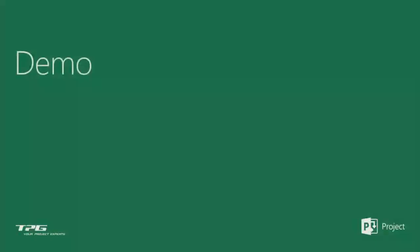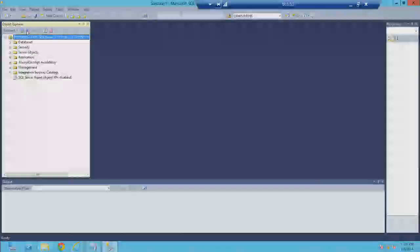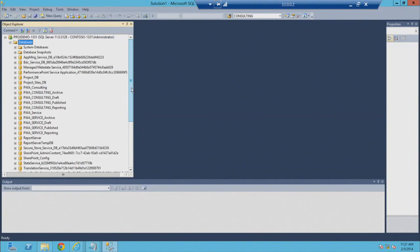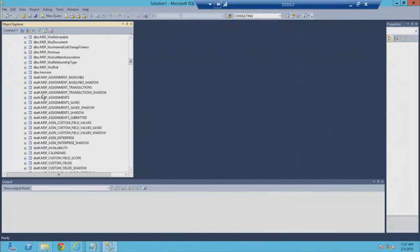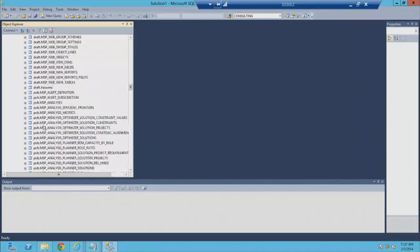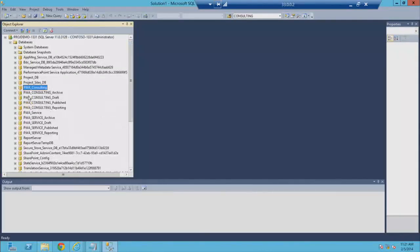In the demo, a 2013 instance is shown alongside a migrated PWA site. You can see the four consulting databases that were restored, plus the new PWA consulting database created after conversion. The new database contains tables in the DBO schema, along with draft, publish, and other schemas. The four original restored databases should be dropped after migration — they've been altered and can't be mounted anywhere or re-attached to a 2010 farm.